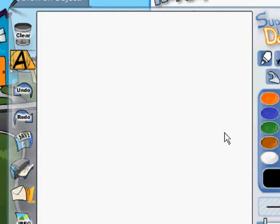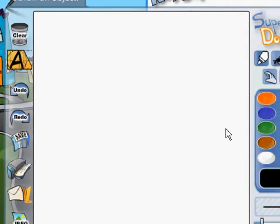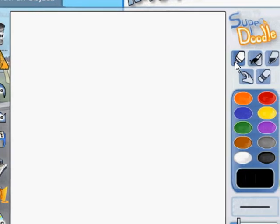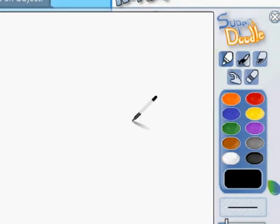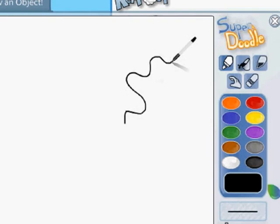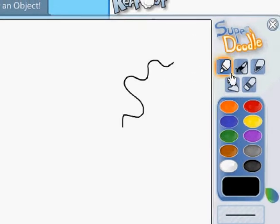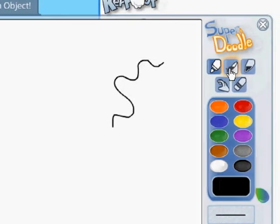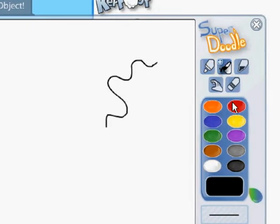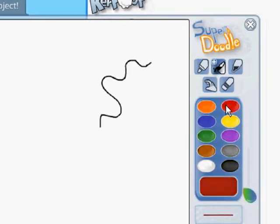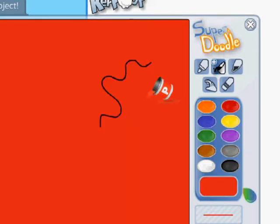Before we do that though, I did want to show you some tools. The first tool is the pen tool. You click on this tool and you can begin drawing with the pen. The next tool is the paint bucket tool. I can click on the paint bucket, choose my color, and paint with the paint bucket.